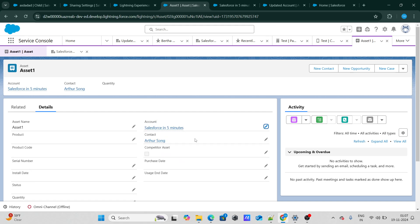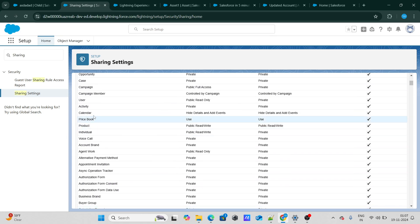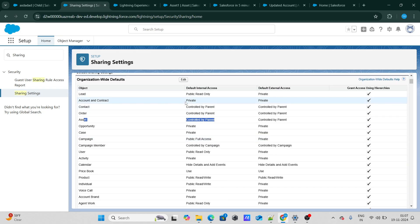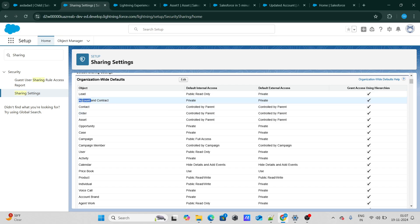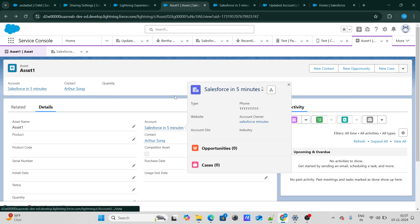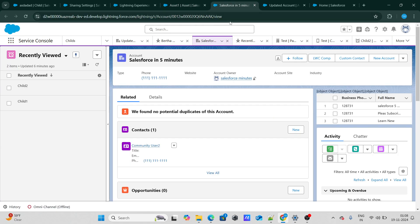If we look at the asset object, its sharing is controlled by parent, and the parent here is the account. So whichever account you can see, you can also automatically see the related assets — and that's implicit sharing. Right now, this asset's account is Salesforce in Five Minutes, and the owner of that account is the Salesforce in Five Minutes user.